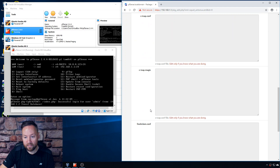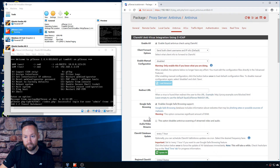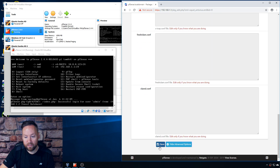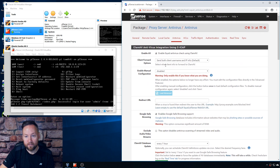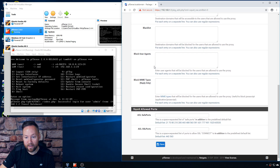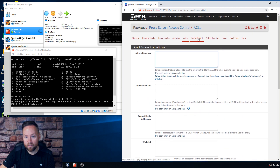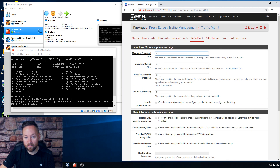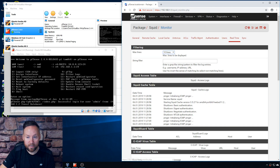Make sure you click save on the antivirus tab - that will actually turn on the ICAP integration with ClamAV, which is pretty cool. For ACLs, I have nothing configured there. Traffic management is all zero, authentication and users nothing, and real-time is just a display of what's going on.